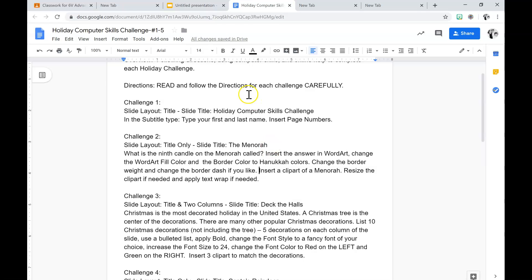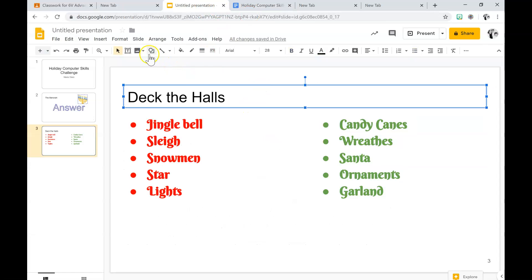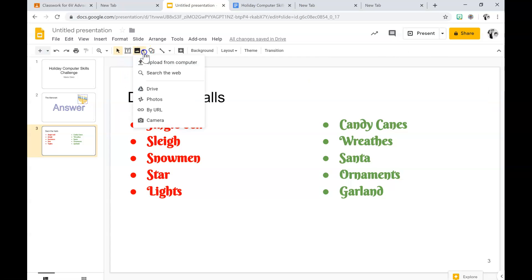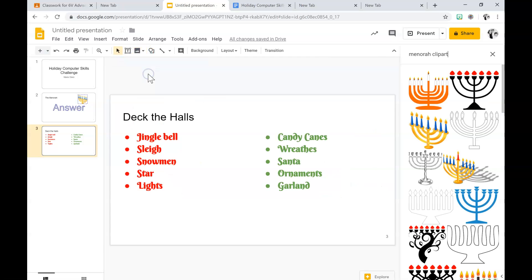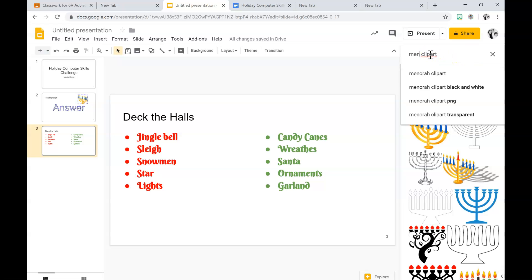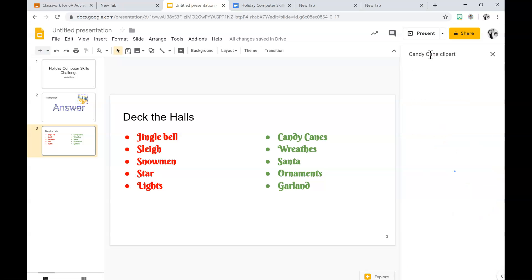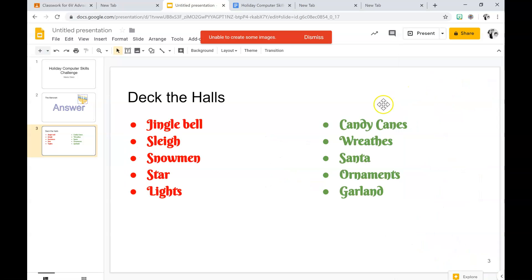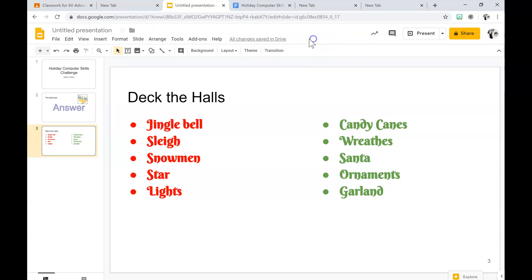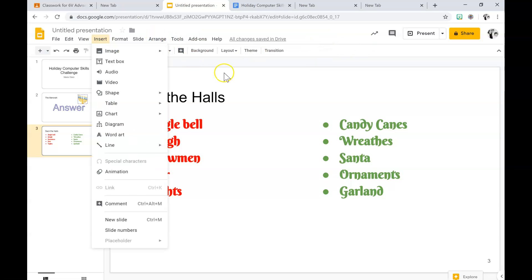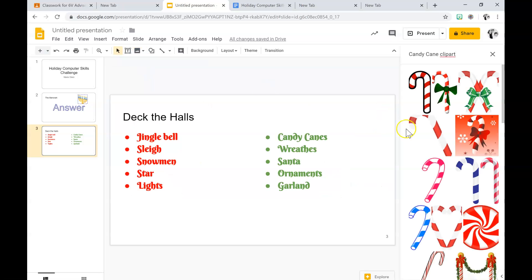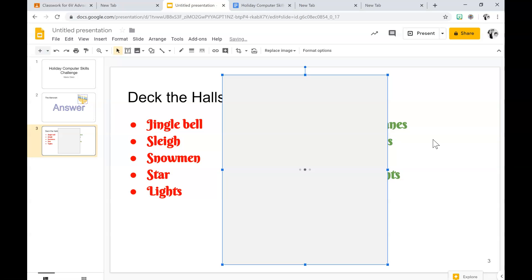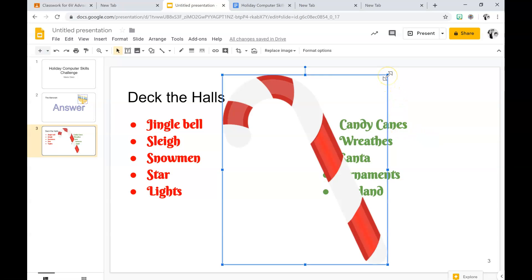So insert three clip art to match the decorations. We're going to go back to our image button up here, search the web. Double click. I'm going to have to resize this one — to resize it, I hover the cursor over it and drag it down.